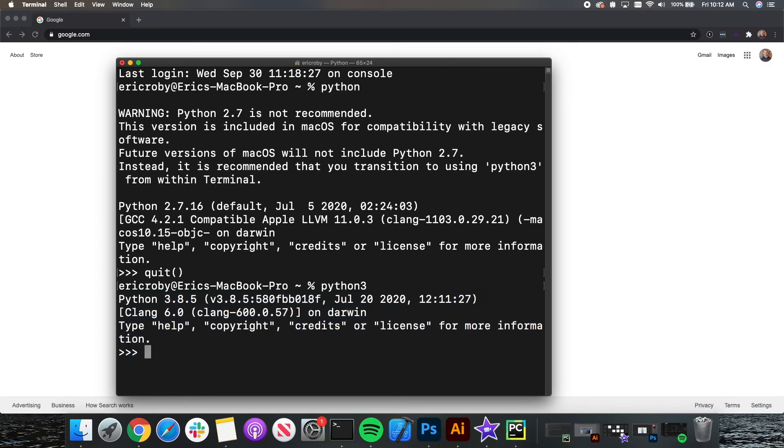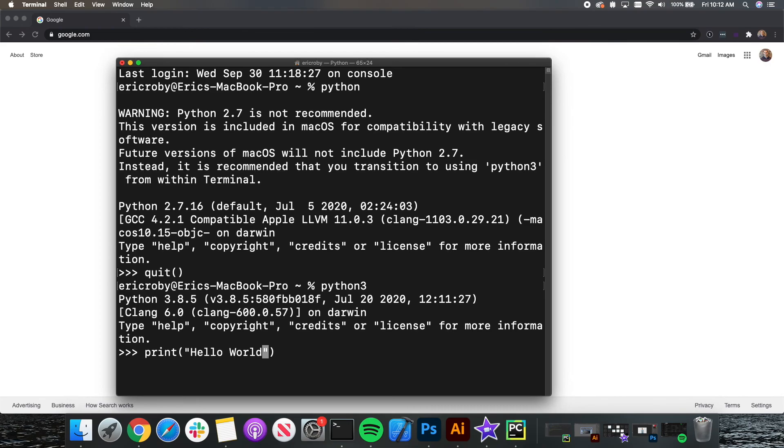So let's go ahead and type in print parentheses, inside the parentheses, a double quotation mark and say, hello world inside. Once you wrote this command, press enter and you will see that it prints hello world back. You have just created your first hello world Python application.